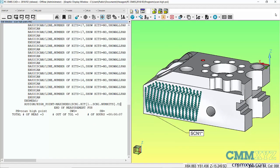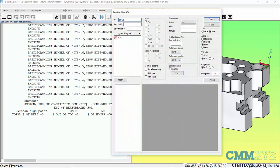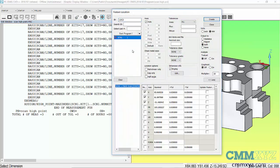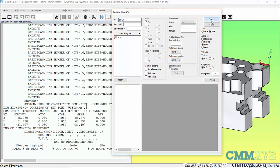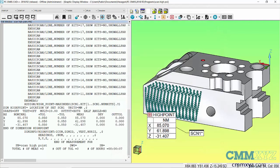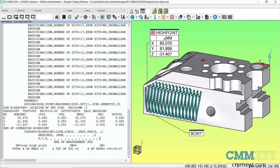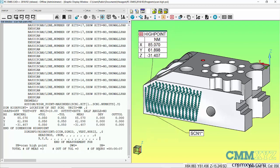Now that we have the variable identifying the high point as a feature, we can dimension it. I'll do a simple location dimension, pick scan1 as the feature, call the dimension ID 'high point', dimension in XYZ axes, then create and close. You can see the dimension info label — that would look good in a screen capture.